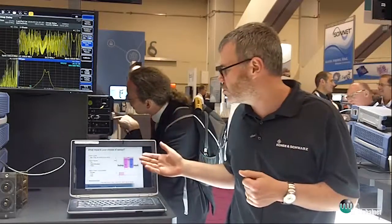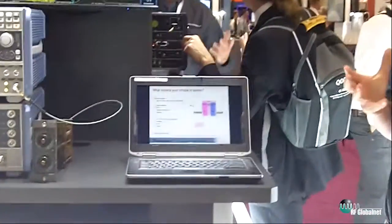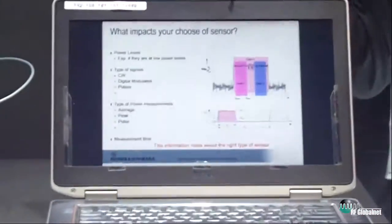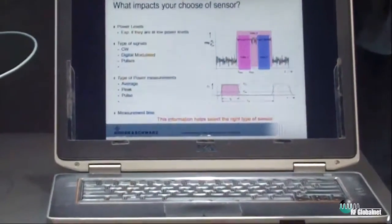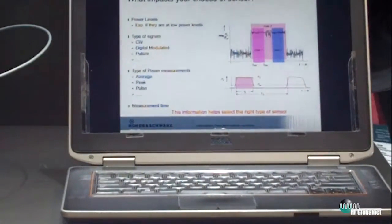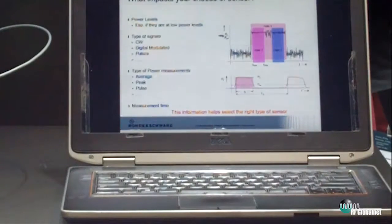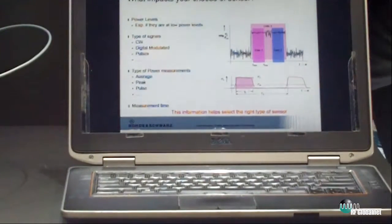Those are the sort of things you must consider when choosing the sensor. Is it a CW signal? Is it a pulse signal? Is it a digitally modulated signal? All these things are going to help you understand the type of sensor you need.